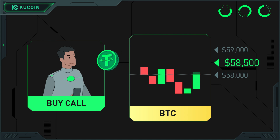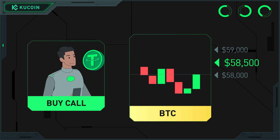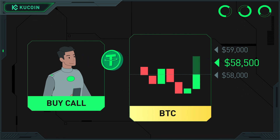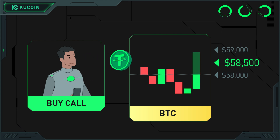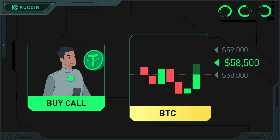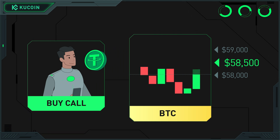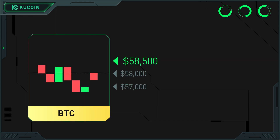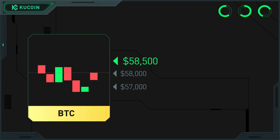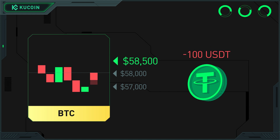Then, as long as the settlement price on the expiration date is higher than $58,500, the option will be exercised and you will receive exercise income. If the settlement price on the expiration date is lower than $58,500, your maximum loss will be your premium.